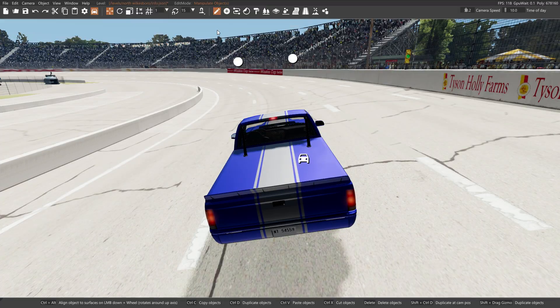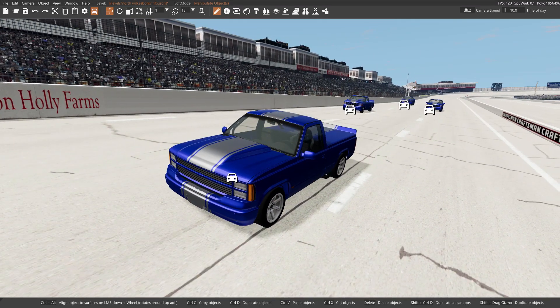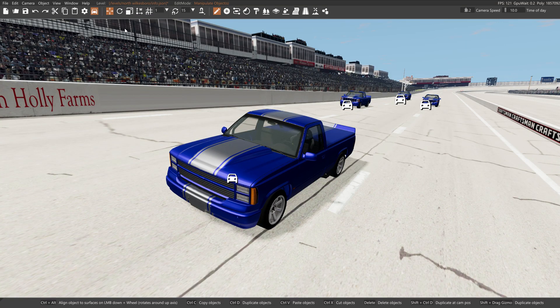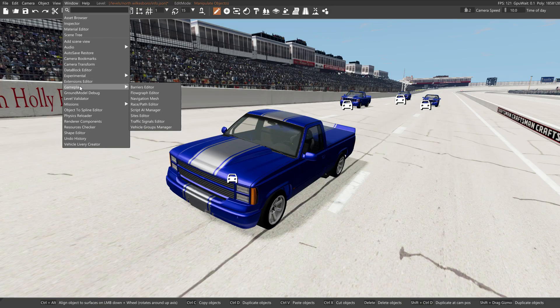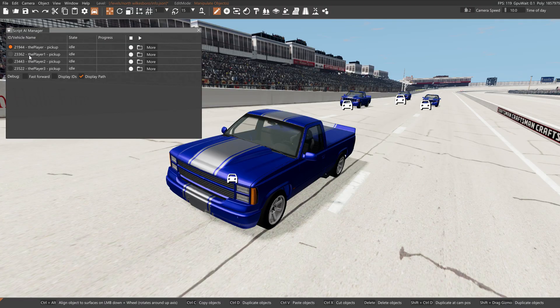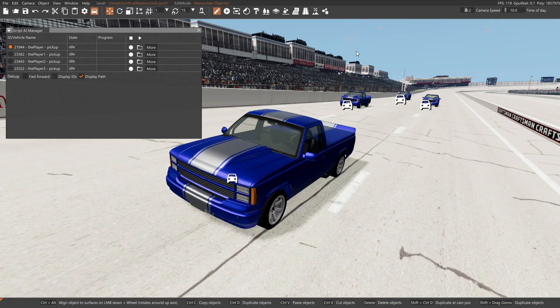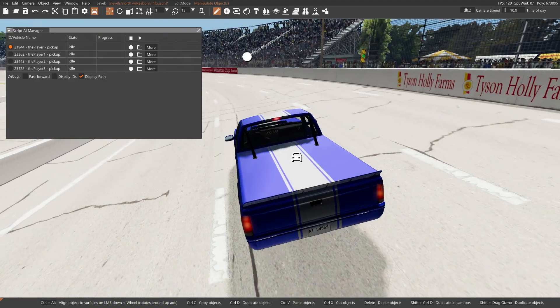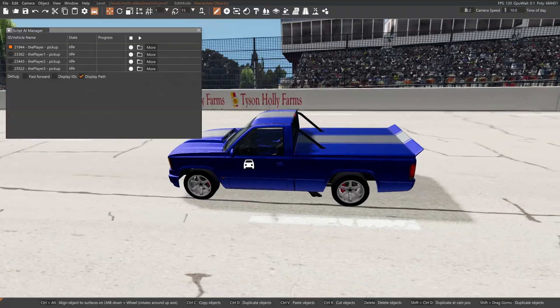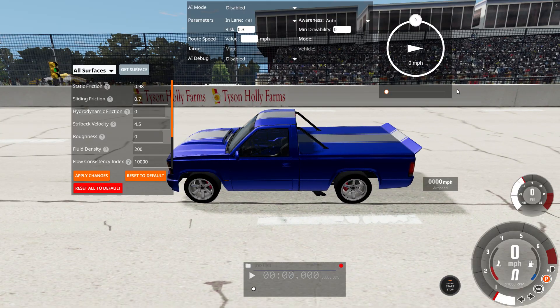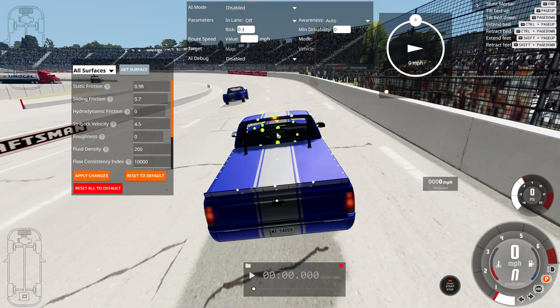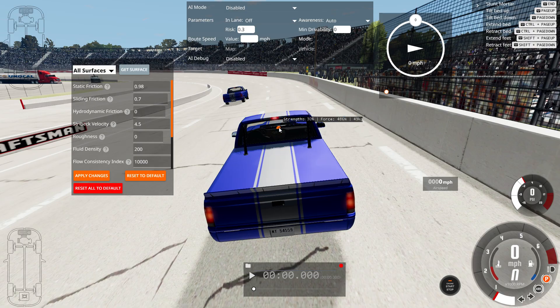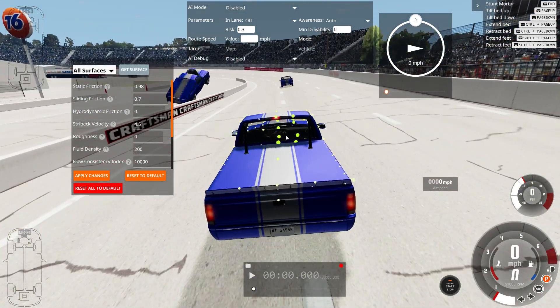To start recording Script AI, you want to hit the Window button, and then go down to Gameplay, and you should see an option that says Script AI Manager. You click on that, you can see your vehicles, and then this little button that says Record. When you hit that and then Drive, it will record where you went and create a path for the guy to follow. First, let me drag all of the vehicles off of the track because they're in the way.